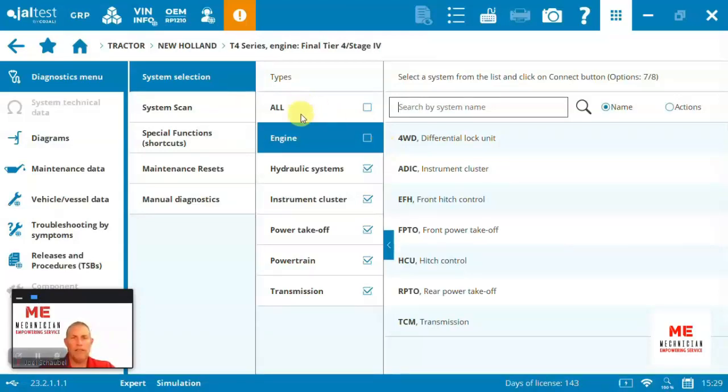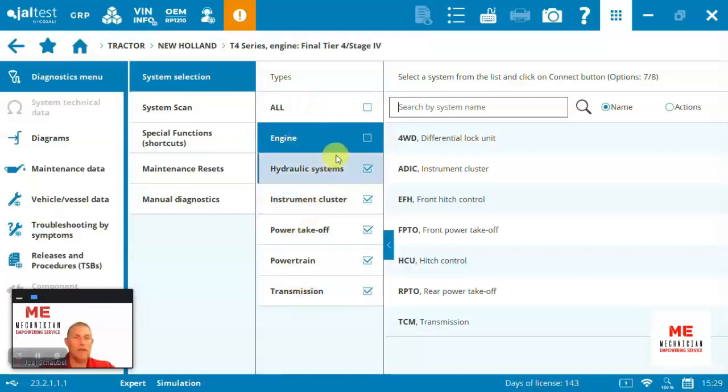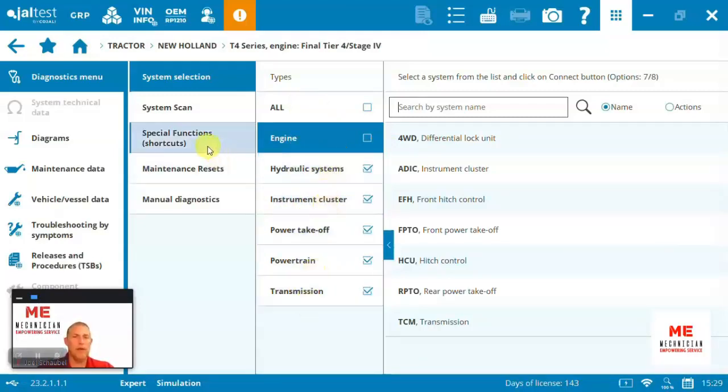We can see quickly we've got quite a few systems covered. The engine, hydraulics, instrument, power takeoff, transmission, powertrain.